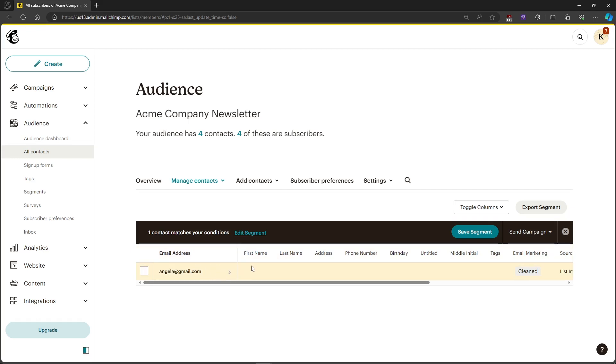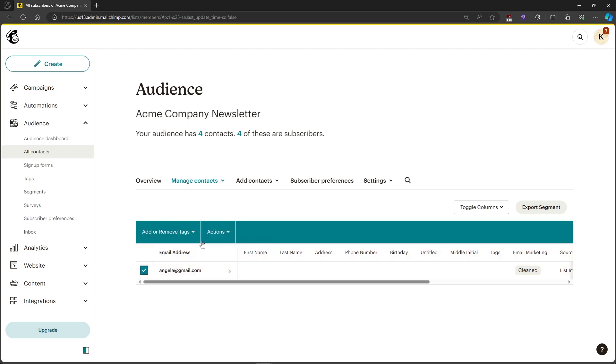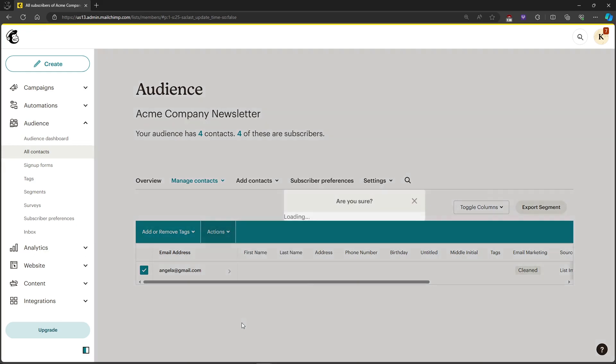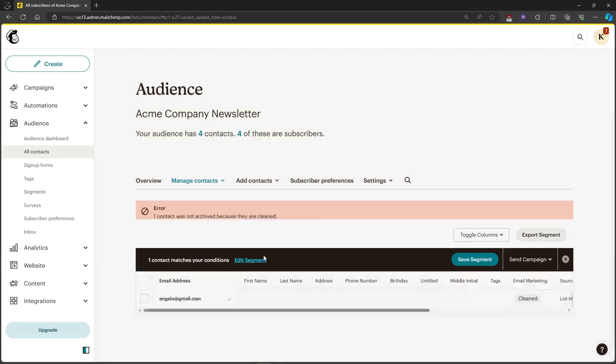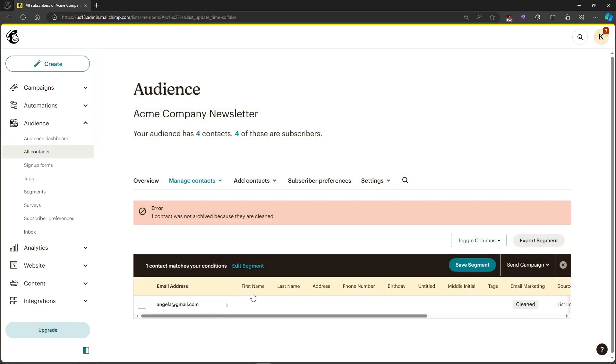In order for you to clean, just click on the checkbox on the left side, click on Actions, and click on Archive. After that, just click on Confirm.